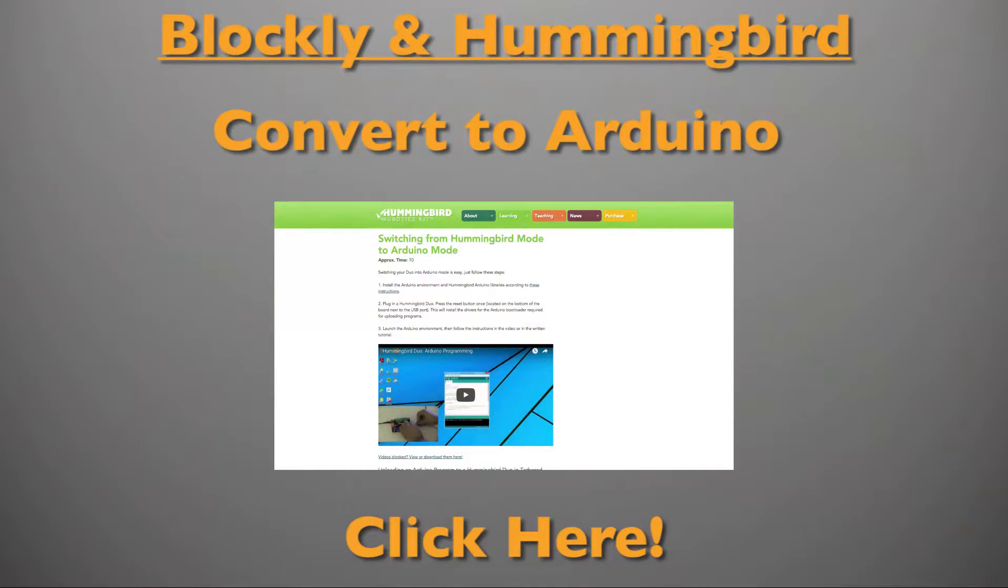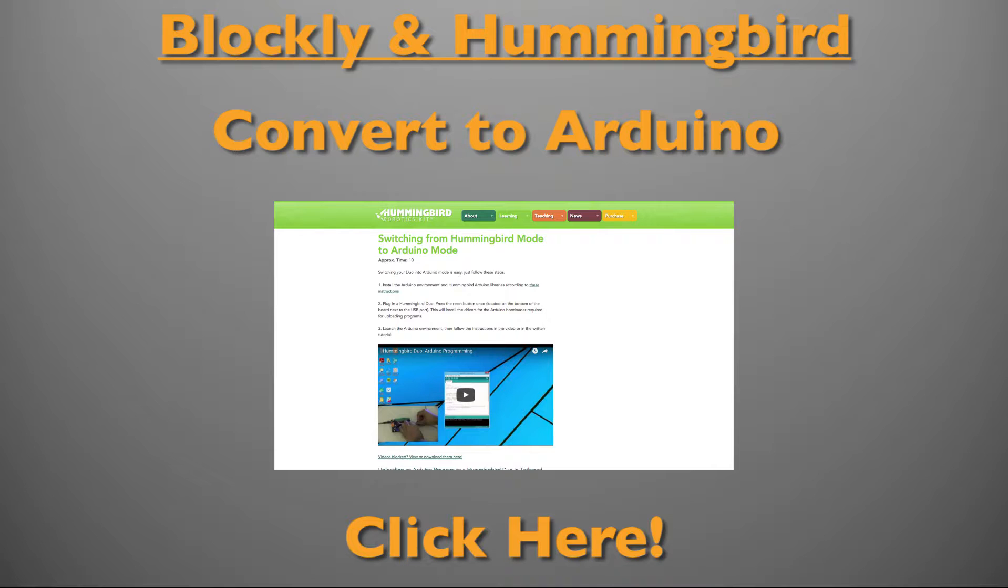The timing to execute these steps can be a bit tricky so if they don't work for you after a few tries you can also try to switch to Arduino mode using these instructions.